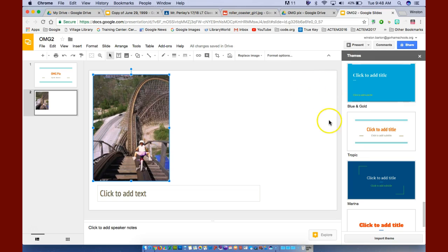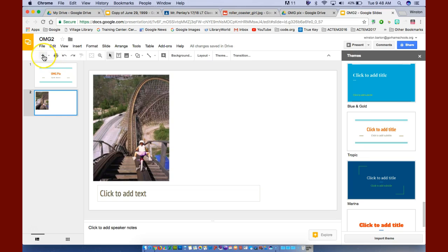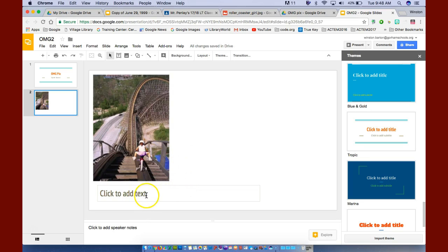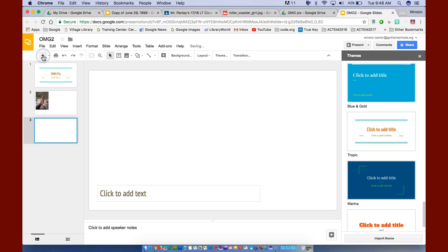So if I go to my next slide, here I am, and I want to put a new slide. Now I can click the plus, and it will give me the same format. It will give me a click to add text and a blank area. So I'm going to do this.